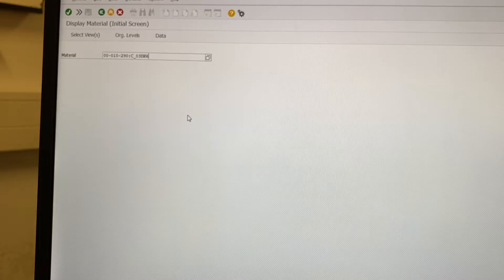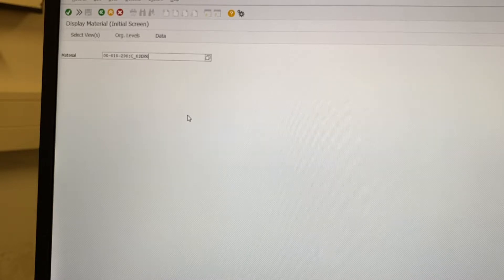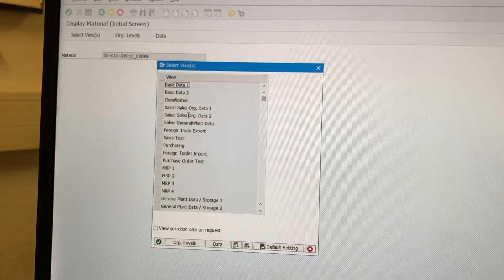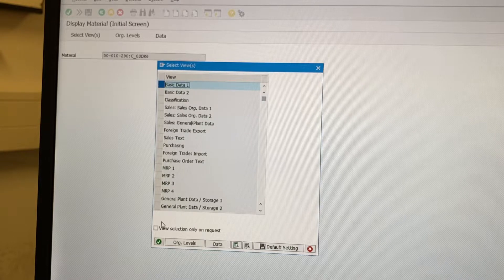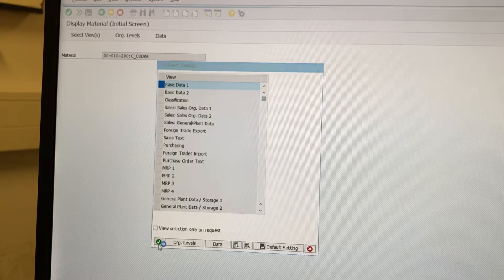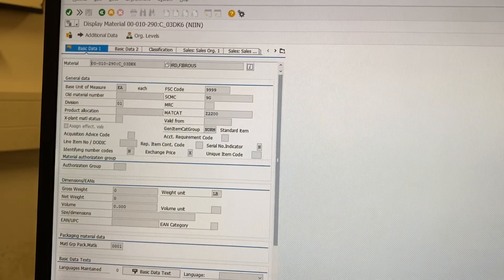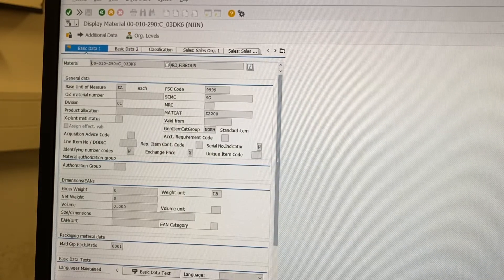So we'll just go with this one first. Go to basic data. And there you go.